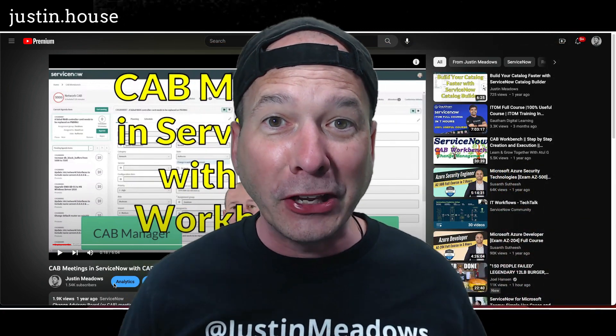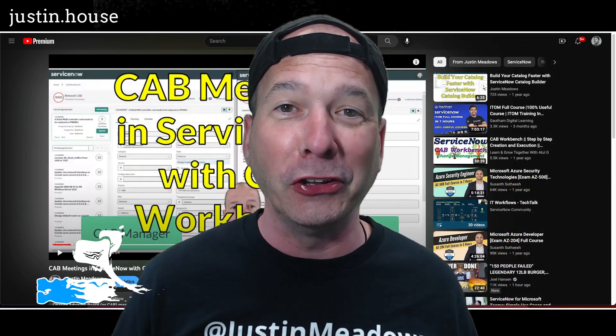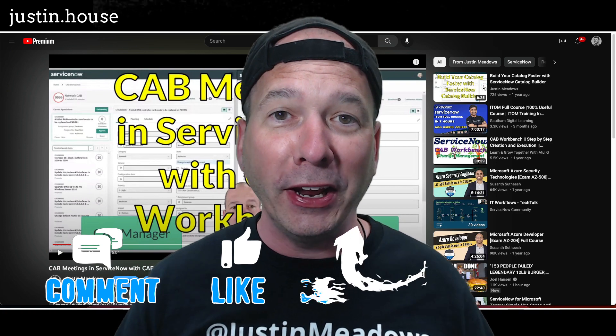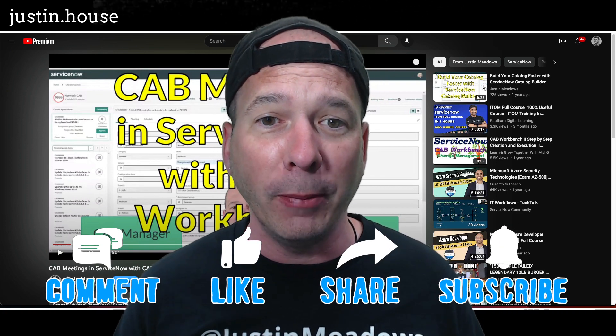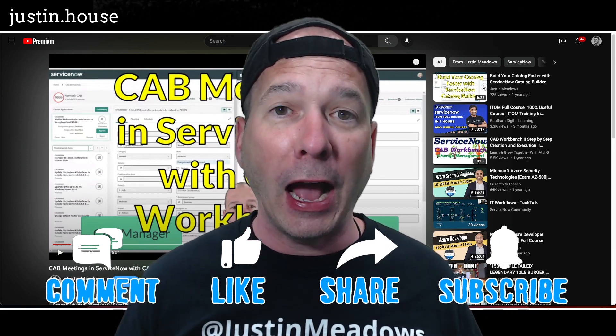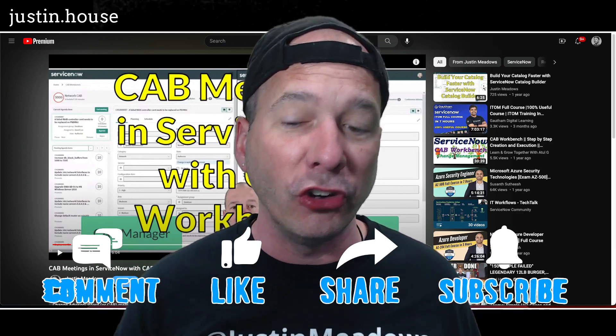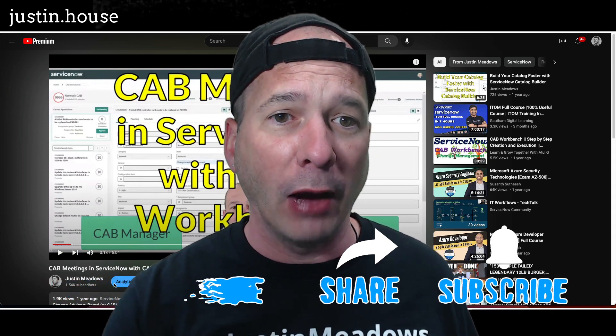Hey everyone, it's Justin. Thank you for watching and welcome to my house, that's Justin's house. In this video I want to answer a YouTube viewer question about CAB workbench and making configuration changes to the view in the CAB workbench.